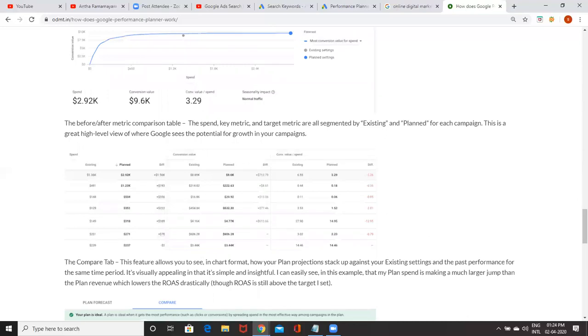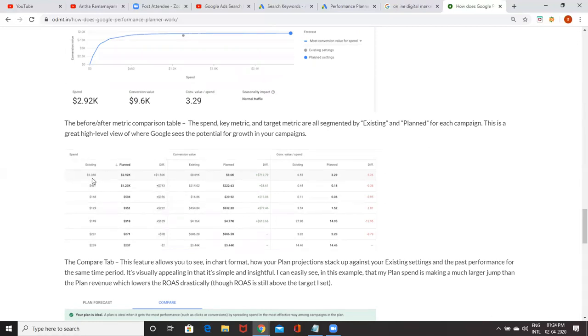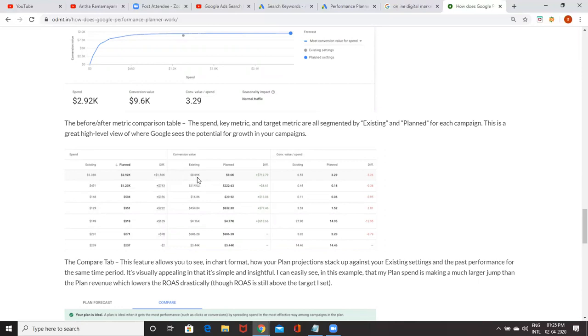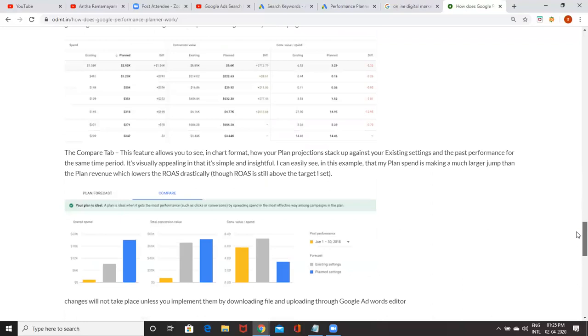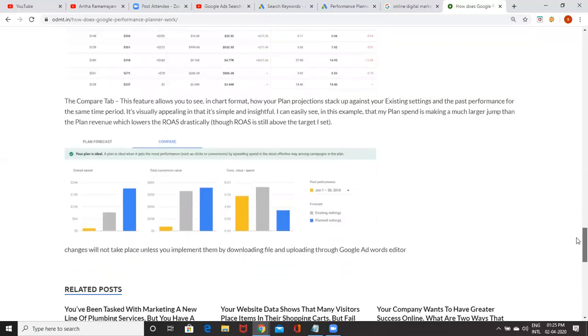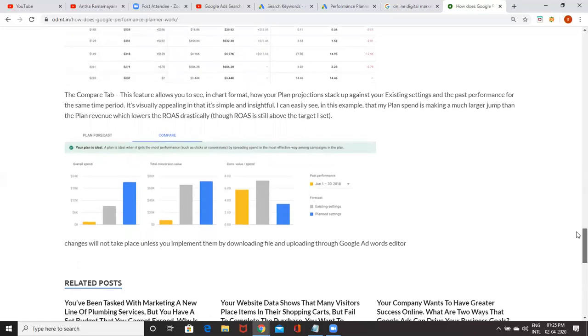At the same time, they will give you detailed analytics like this. Existing as of now, how much you're getting: 1.36K. But if you go for this plan, 2.92K dollars you'll be getting. The difference is this much. Conversion value as of now 8.9K, but plan is showing 9.6. So everything is benefit. Then you can go for this. You can compare them also.